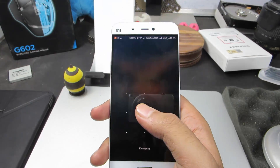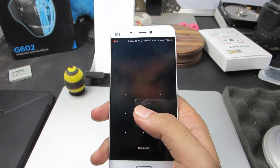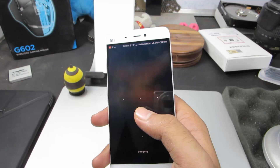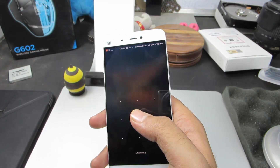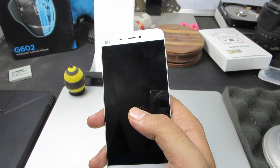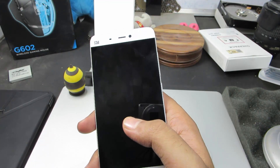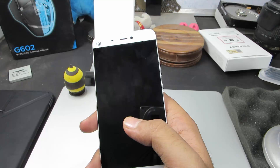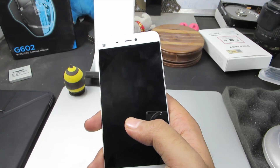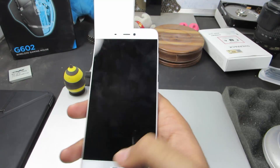So there you have it guys. In this way we can easily change the lock screen wallpaper. And if you want to have a live wallpaper for your lock screen, you need to apply the same live wallpaper for both your home screen and the lock screen.